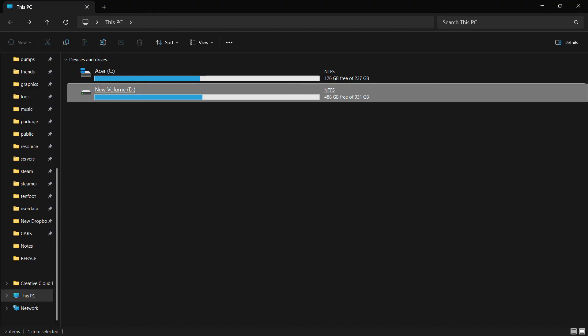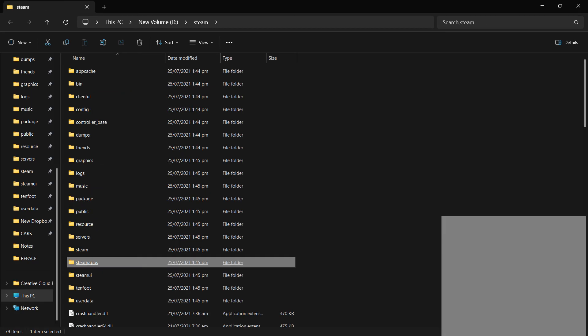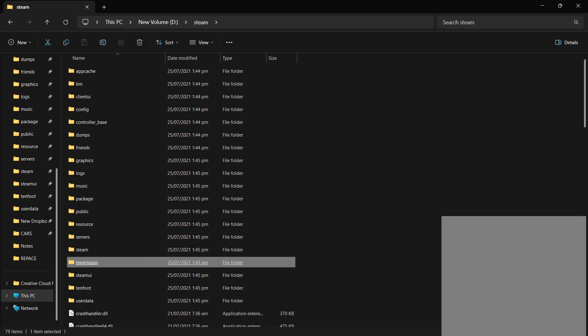Once Steam is reinstalled, navigate to the new Steam installation directory. As you can see, I already have a Steam folder here. Paste the SteamApps folder that you backed up earlier into the Steam directory, replacing any existing folder if prompted.